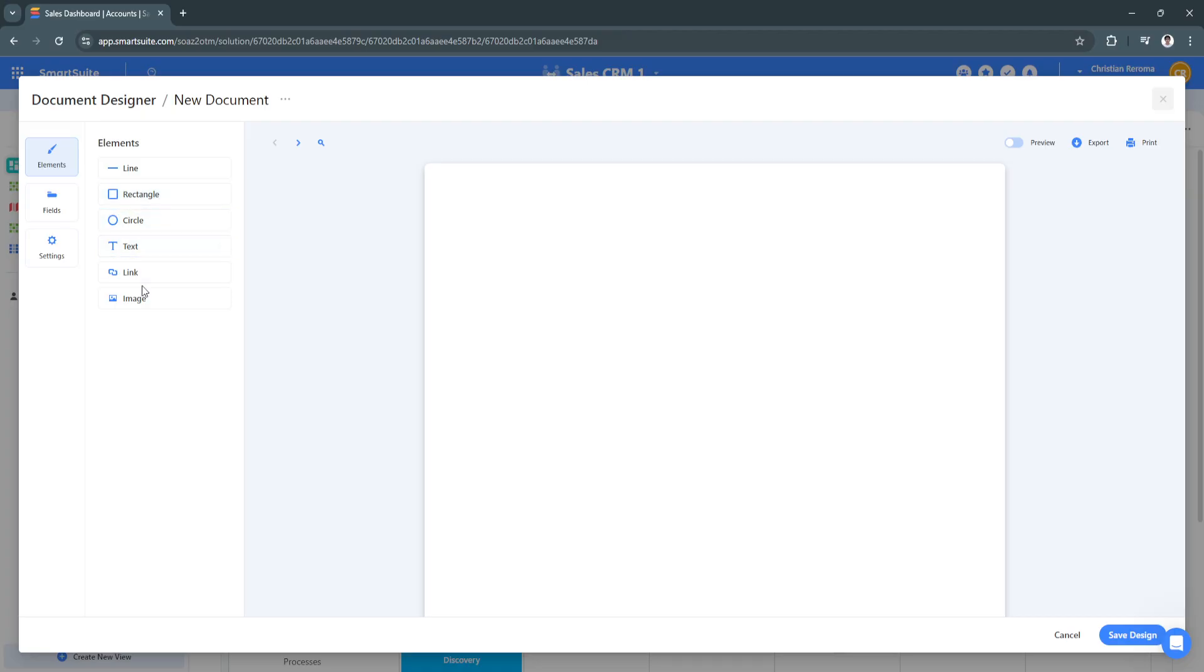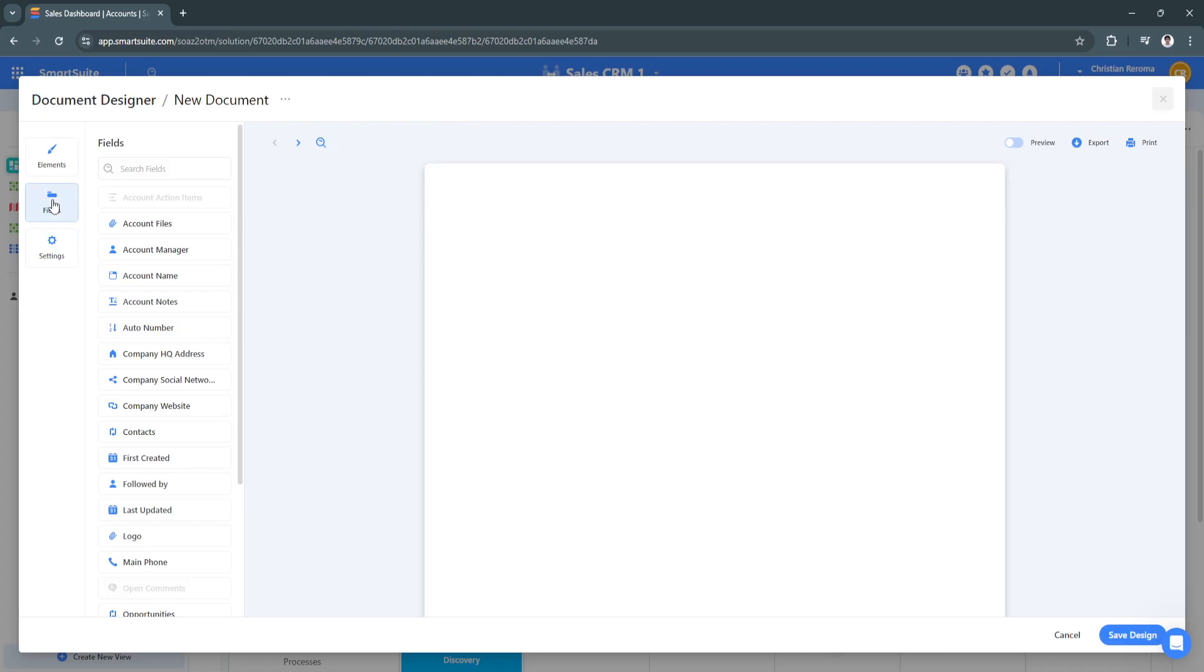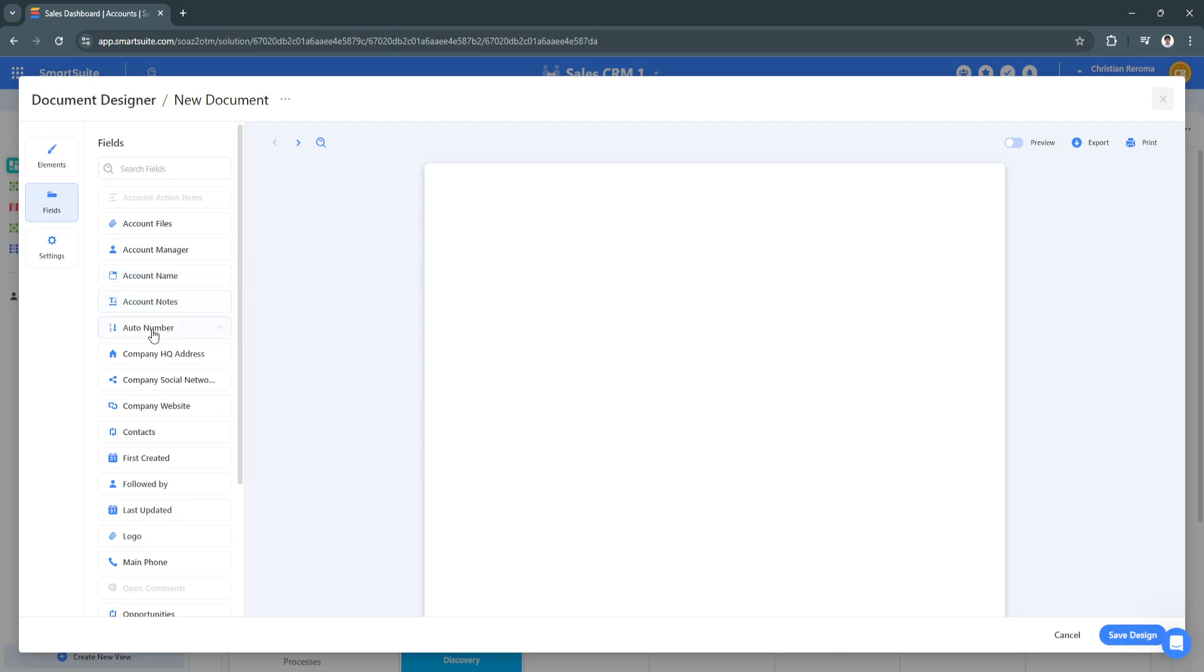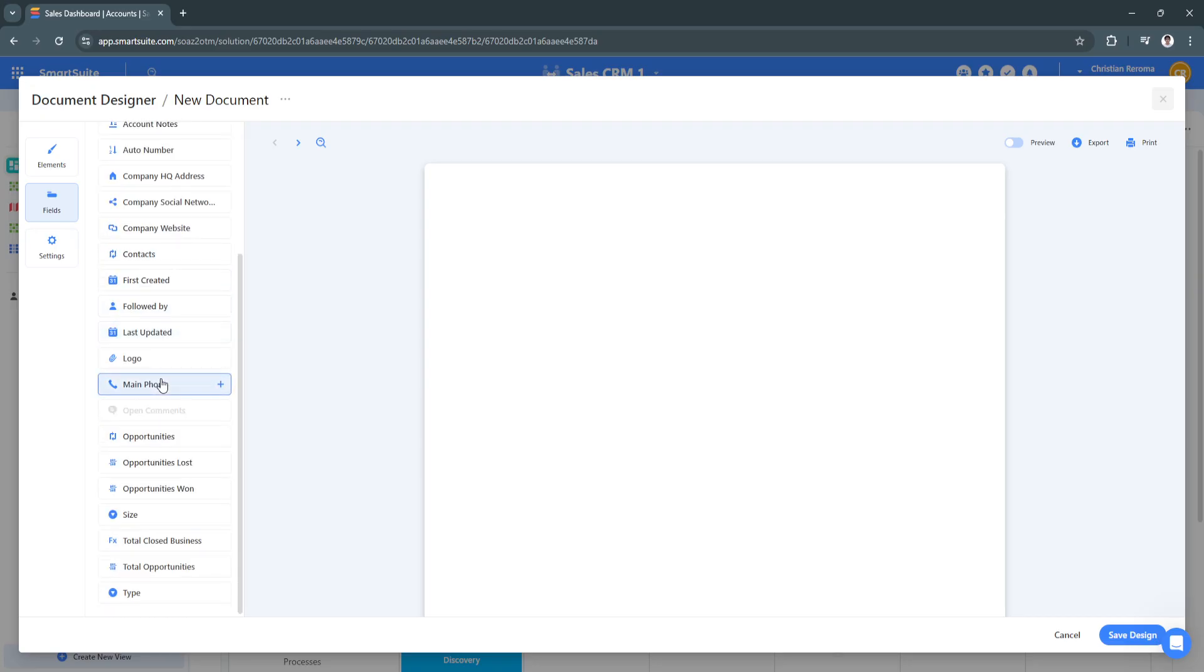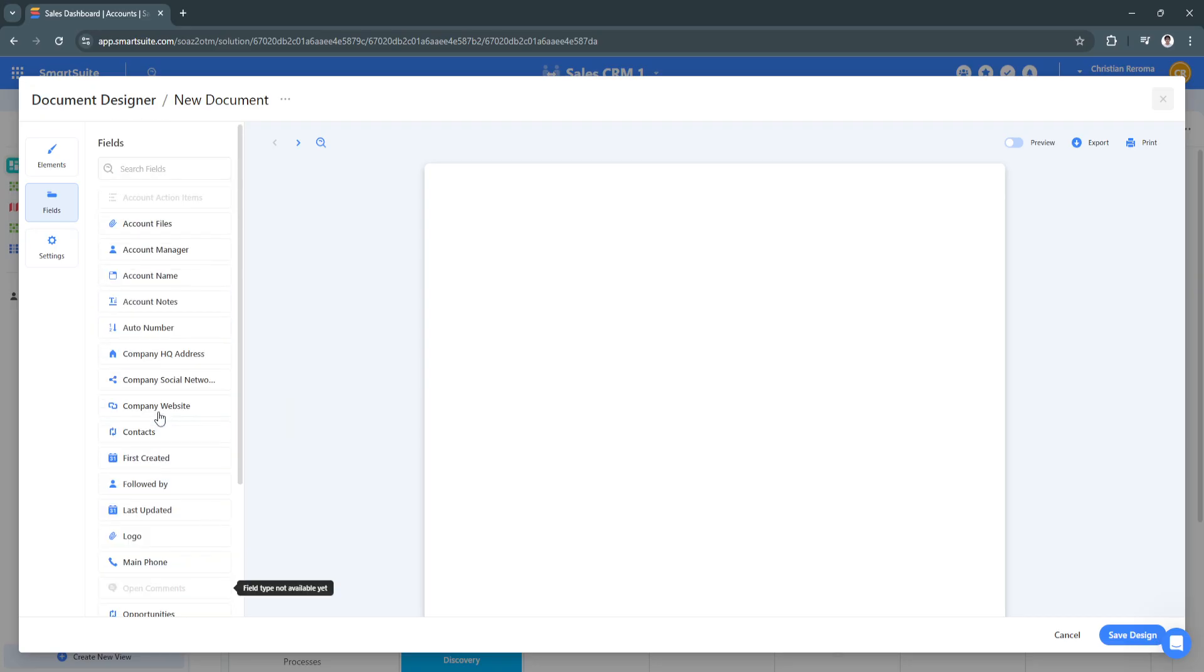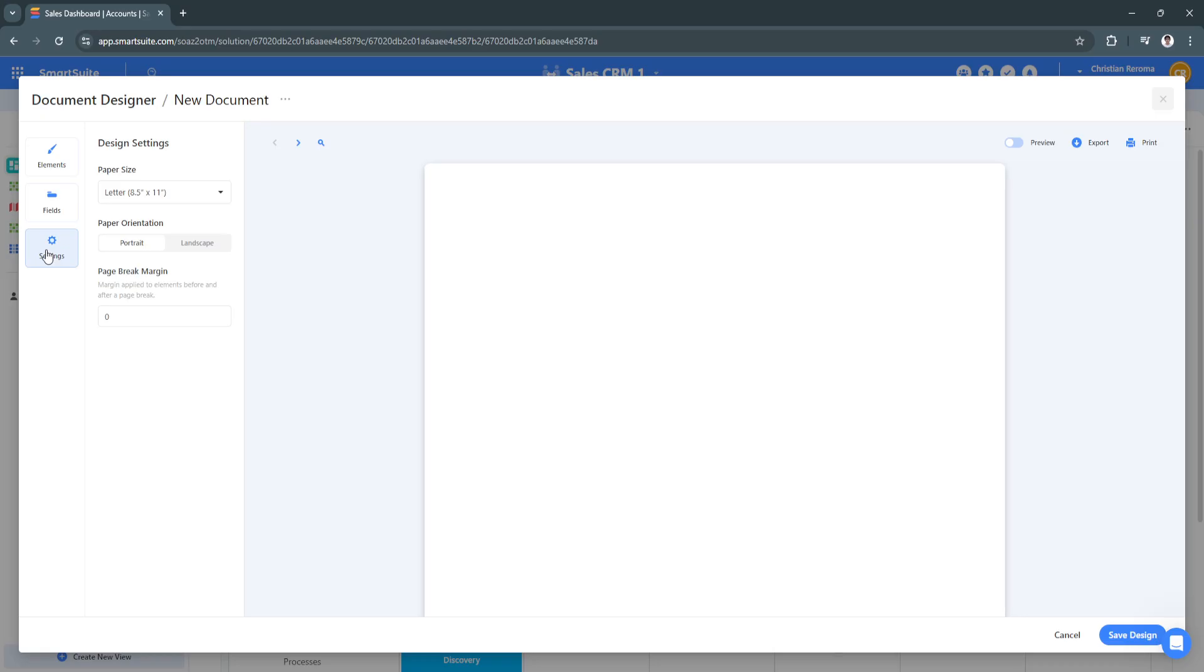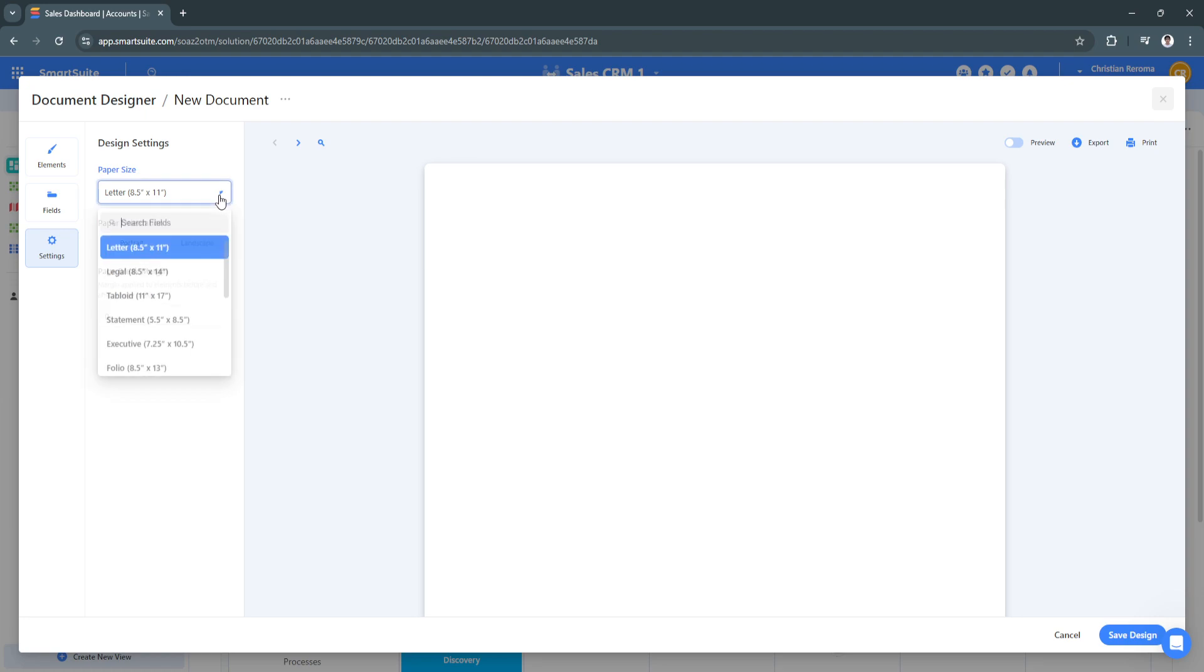From here we can add elements such as a line, a rectangle, circle, a text, a link, or an image. We can also add fields such as account files, account manager, account name, account notes, auto number, and so much more. And we also have the settings right here for the document, such as the paper size.